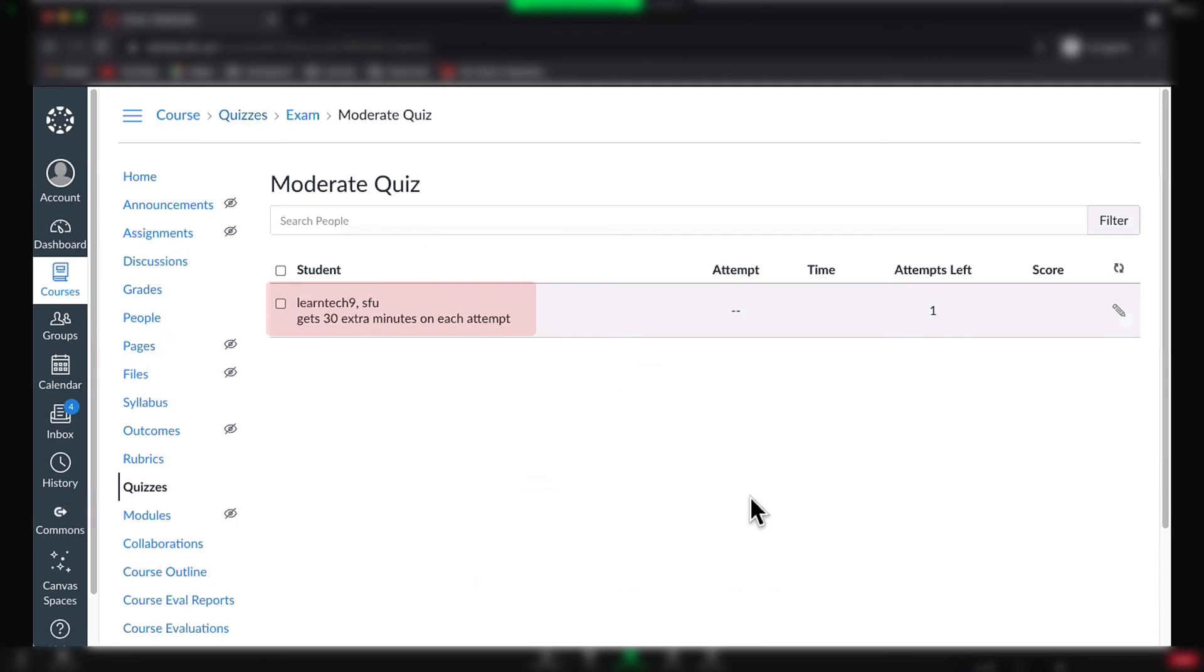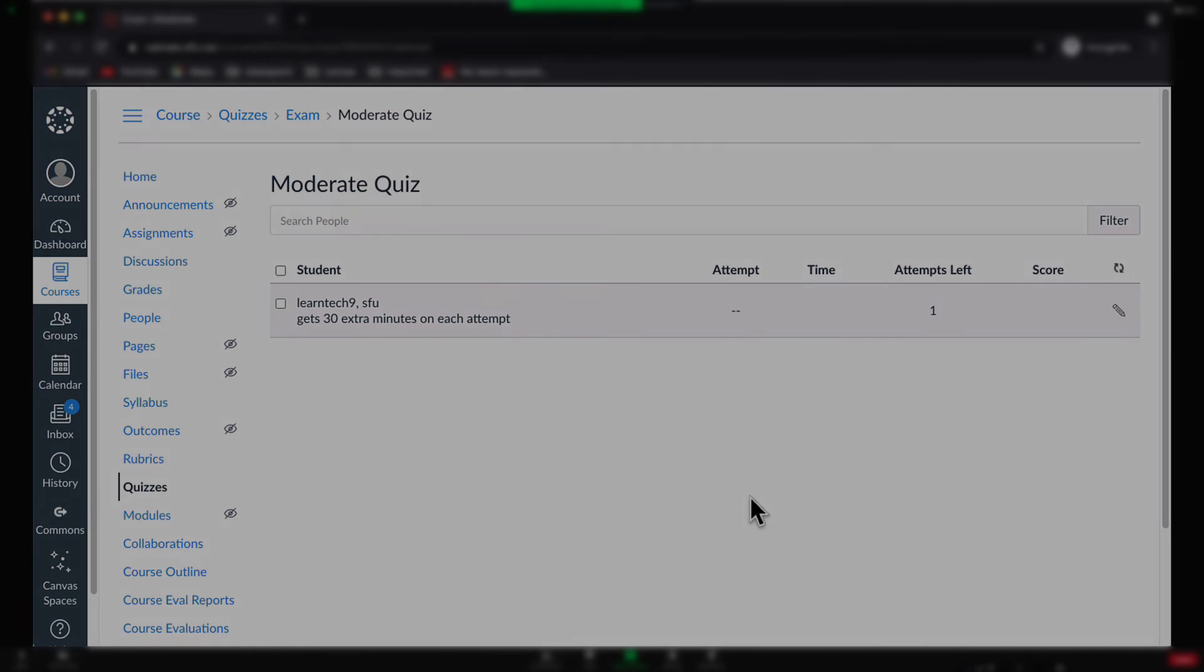When the student completes the quiz, they will have additional time to complete it. This concludes the tutorial.